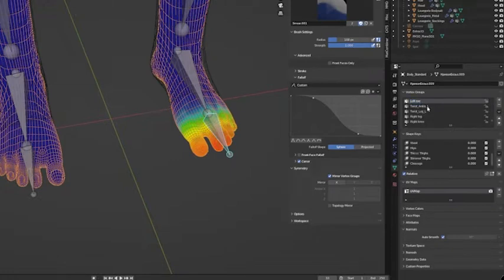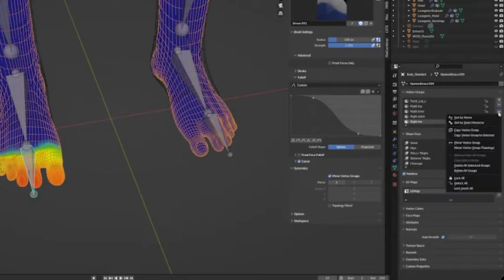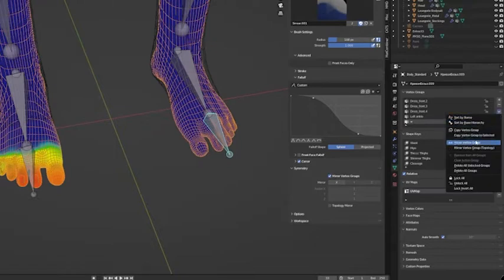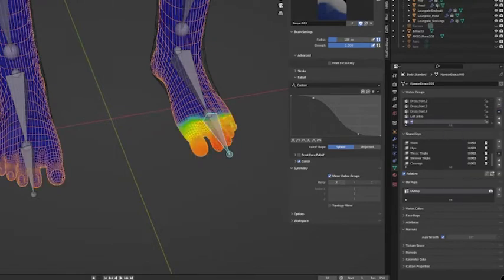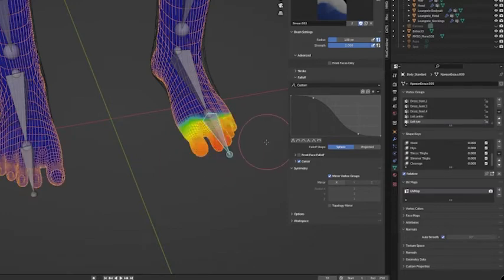Copy the name of the group you want to replace, and then delete that group. Select the vertex group you want to copy and go to the dropdown menu. Duplicate the group, mirror the group, and paste the name of the old group instead. It is important that you mirror before naming it, otherwise you will confuse Blender.